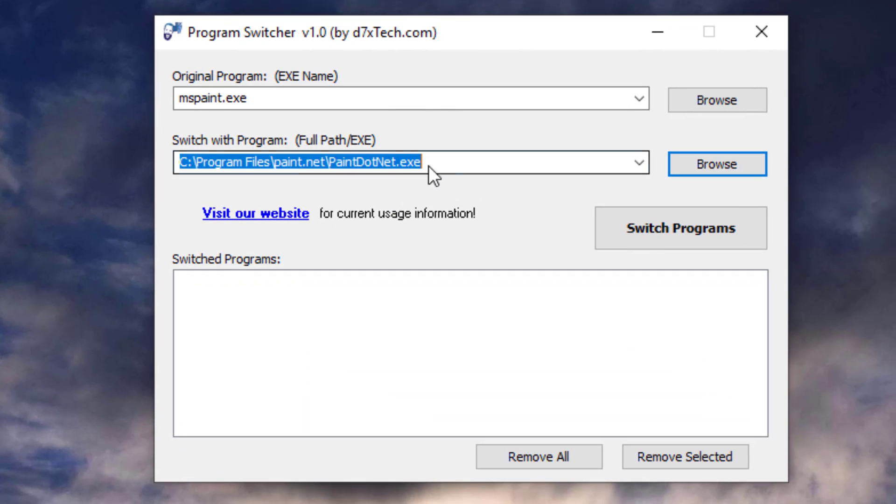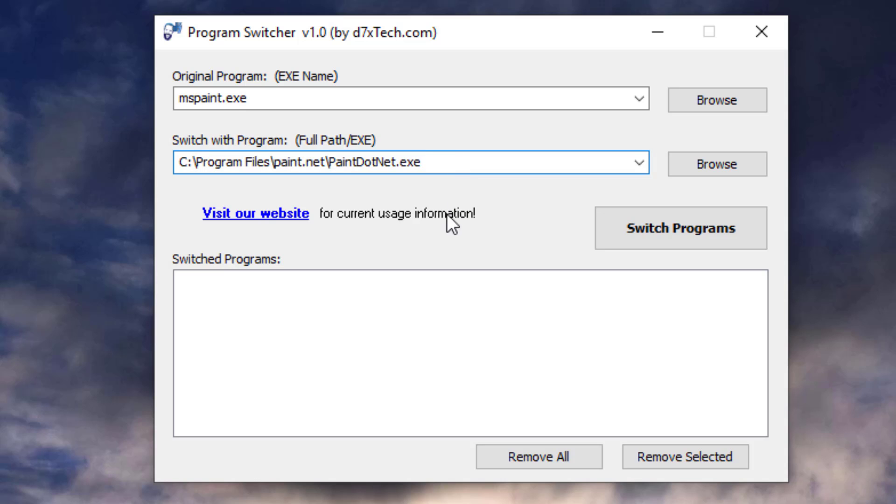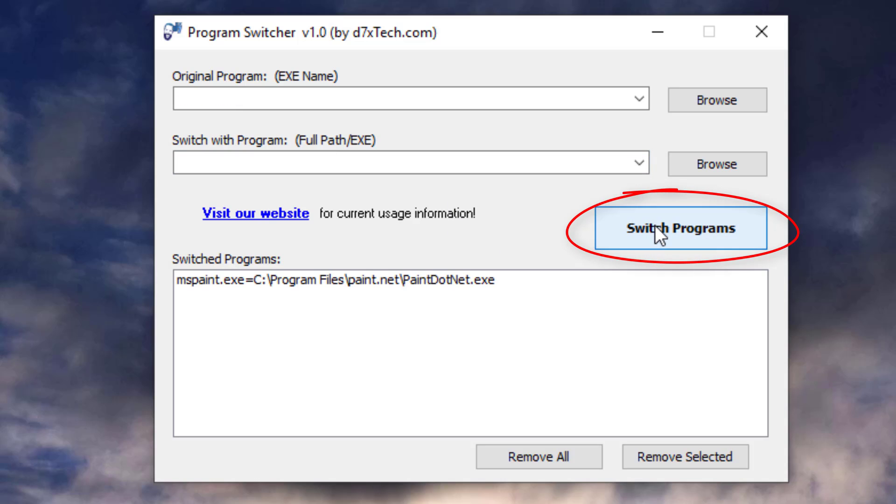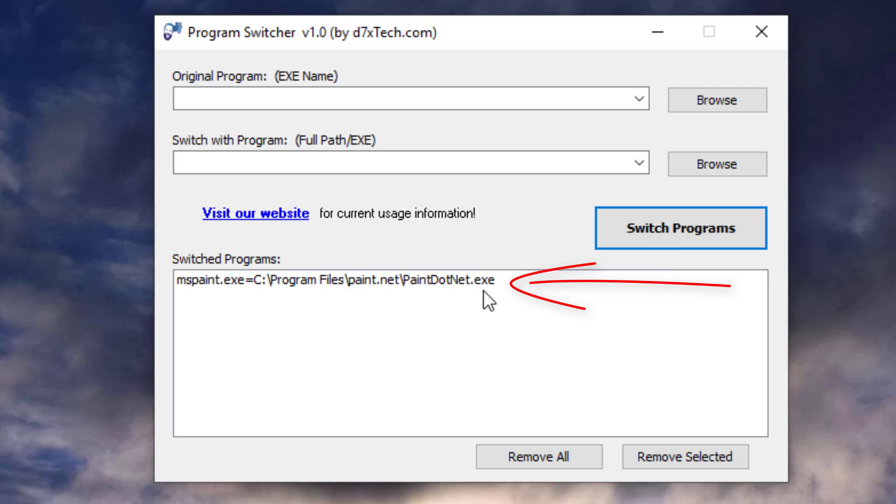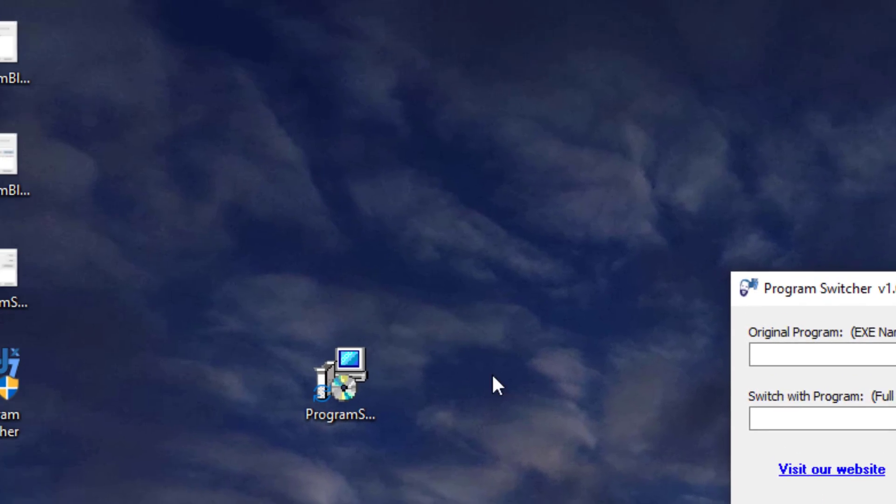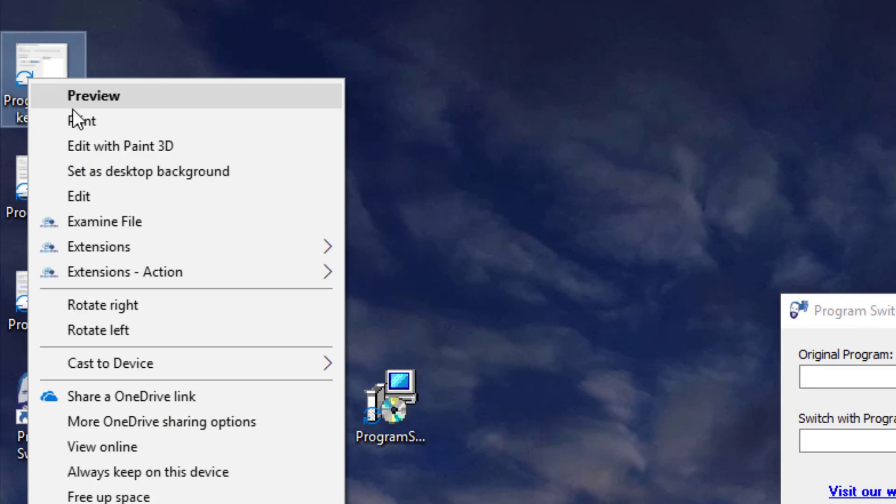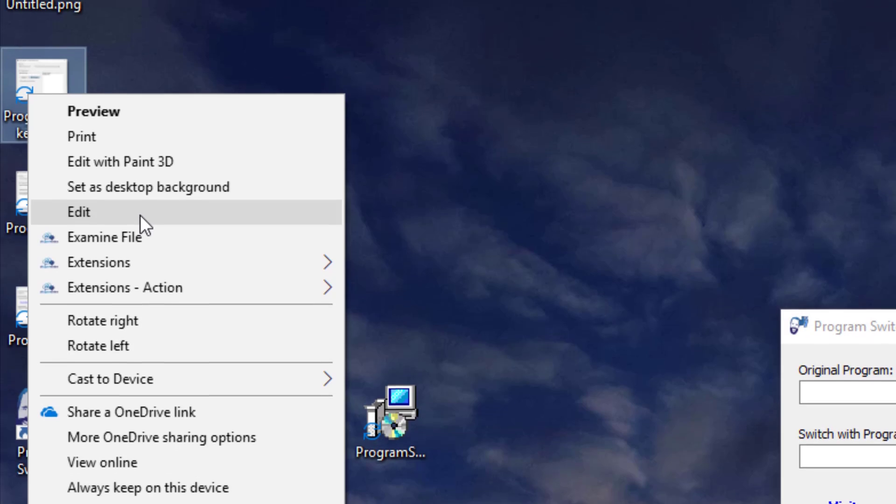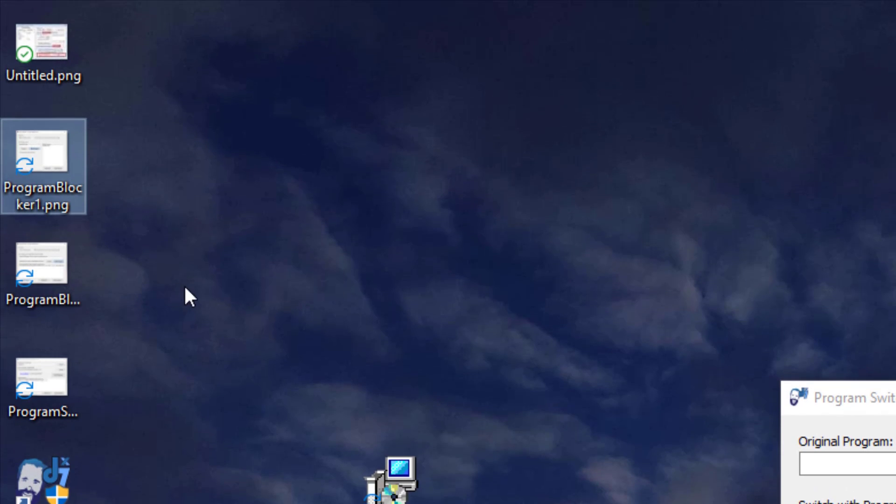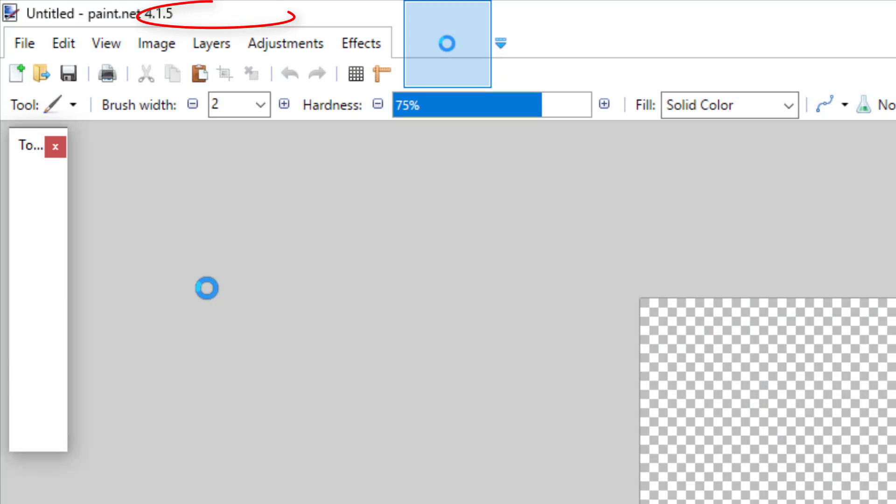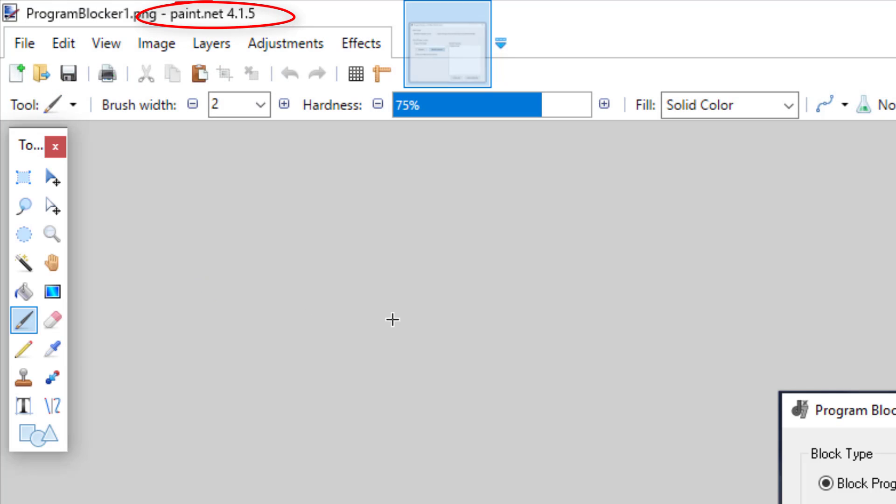And see, that puts that here in this box. Now, I'll just click the Switch Programs button. And now, through some sheer force of magic, when I right-click this program and go to Edit, Paint.net opens up.